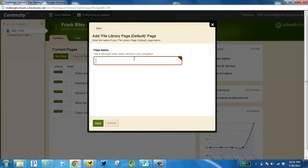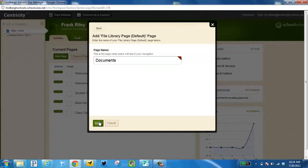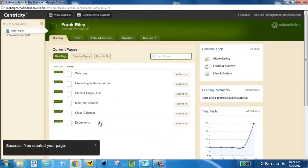At this point I can name it. Now I've created my Documents page here.